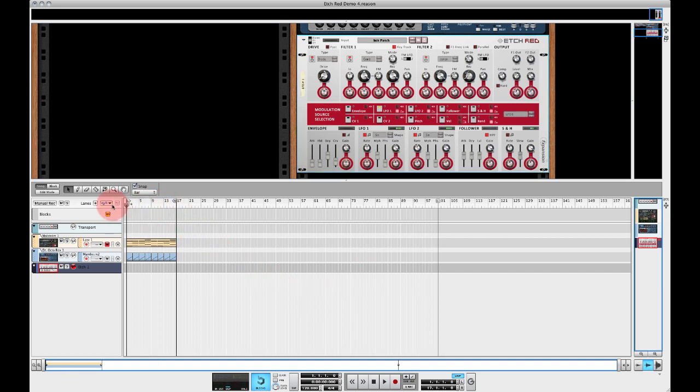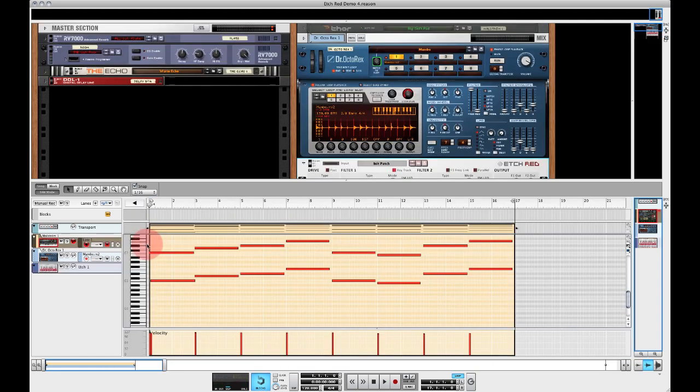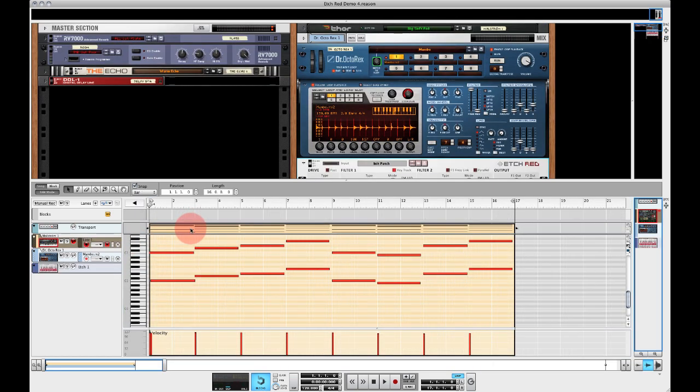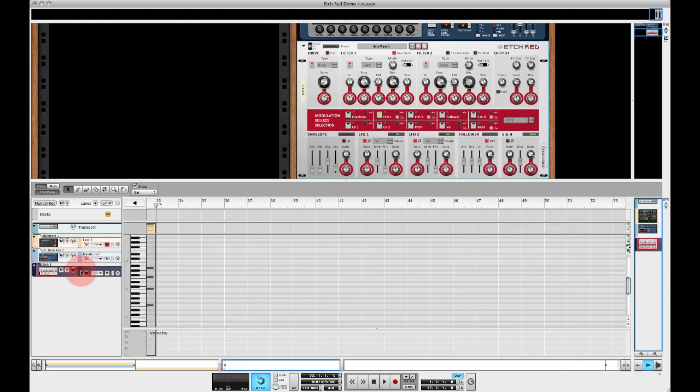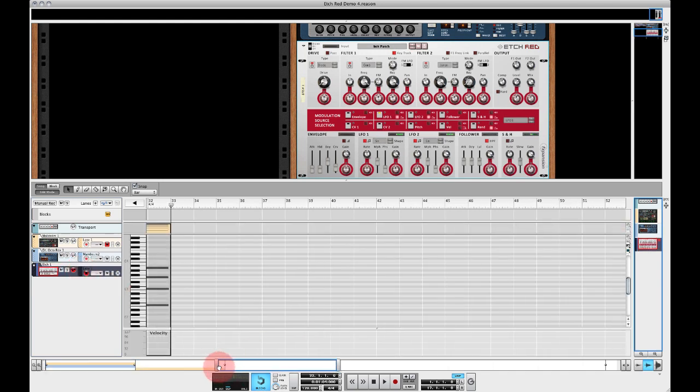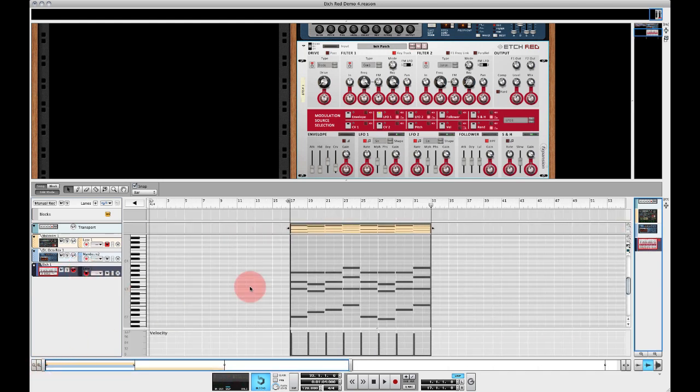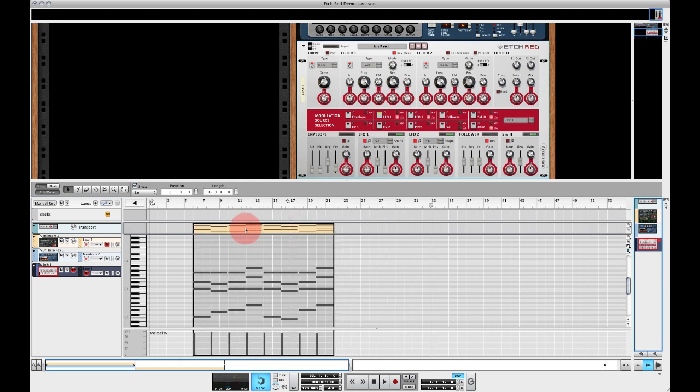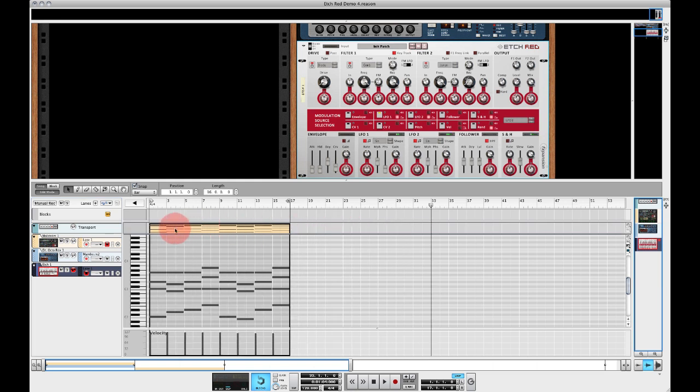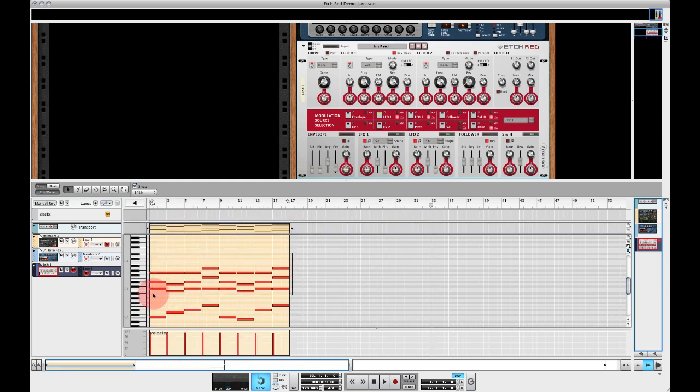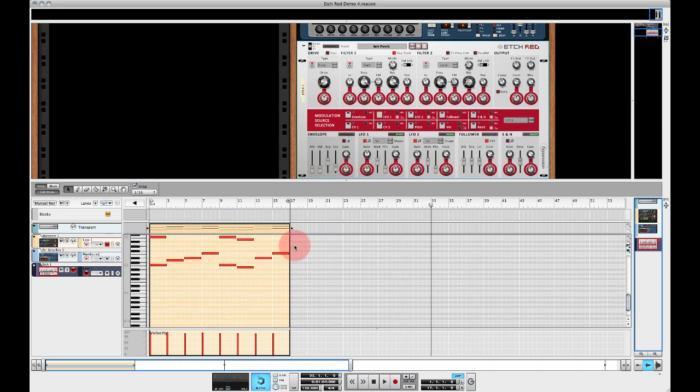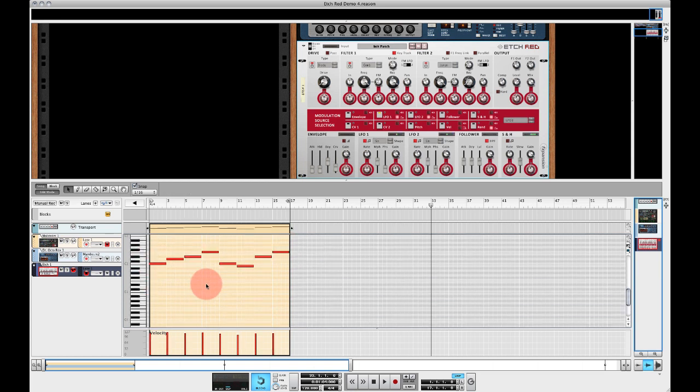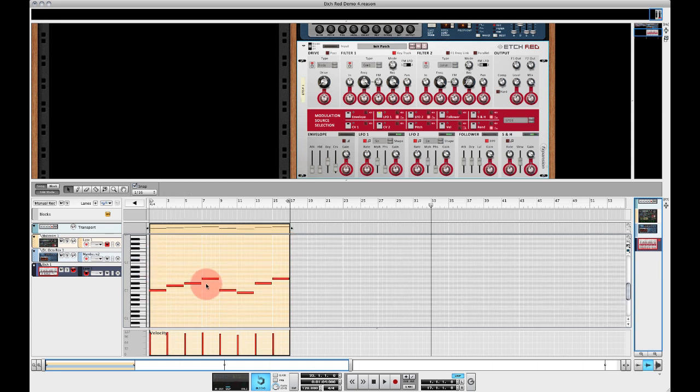I've got a pad part in the sequencer here already so I'm going to copy and paste this into the Etch track and we'll use some of the MIDI in here. I'm going to delete most of it because we want monophonic MIDI going to the Etch Red.